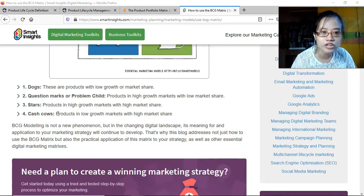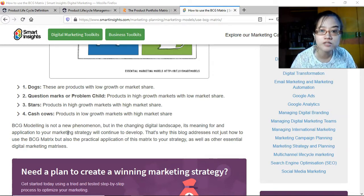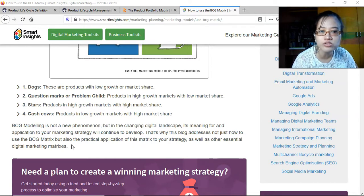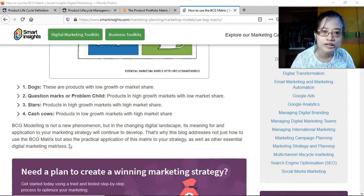BCG modeling is not a new phenomenon, but in the changing digital landscape it remains meaningful in its application. Marketing strategy will continue to develop, which is why this article addresses not just how to use the BCG matrix but also its practical application — including how it relates to your marketing strategy and essential digital marketing matrices.